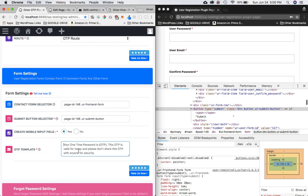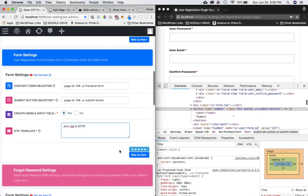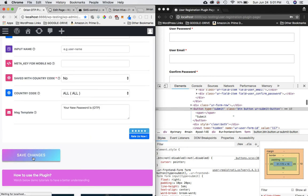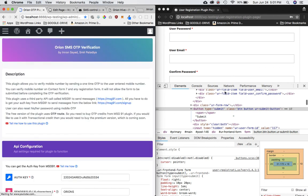Select 'Yes' for the mobile input field, and then put in the mobile input field name. For the message template, make sure you use the correct format — the content can be different, but ensure that 'OTP' is written in capital letters inside curly braces. For example: 'Your OTP is {OTP}'. Then click Save Changes.